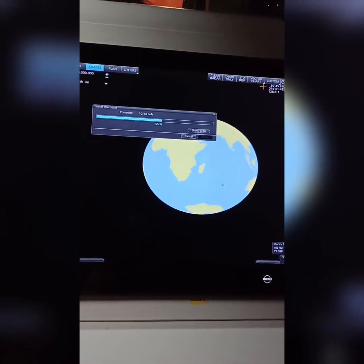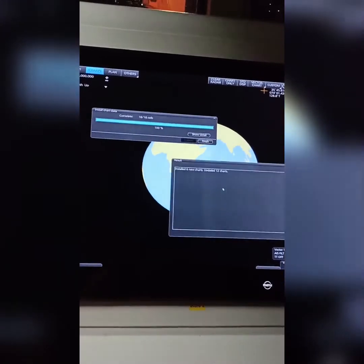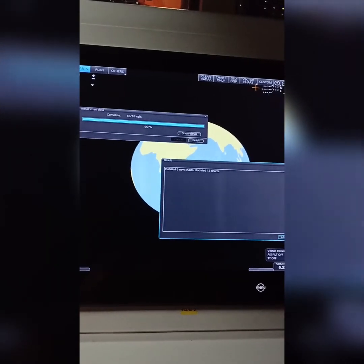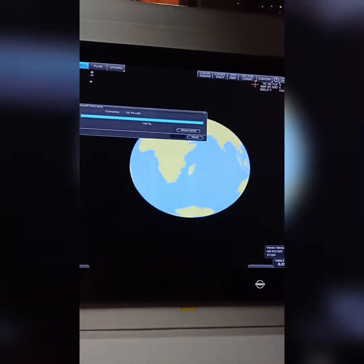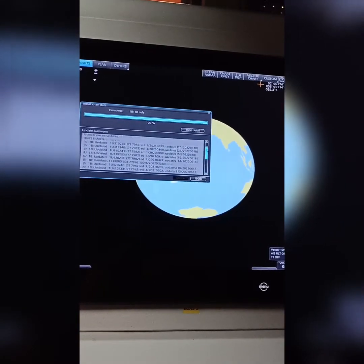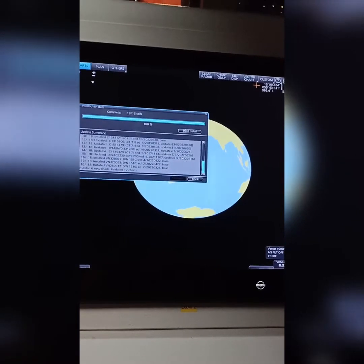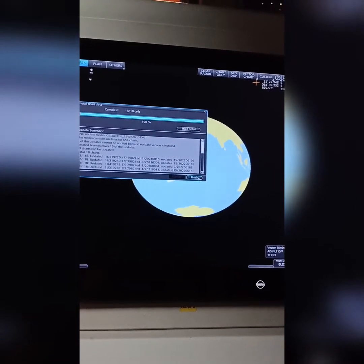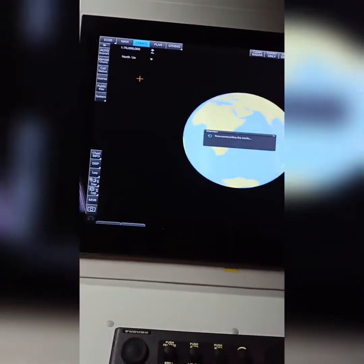It starts installing the charts. It installed 6 new charts and updated 12. Confirm and check the details — you will have all the details of the charts which are updated and newly installed. Now click Finish.